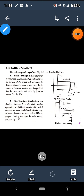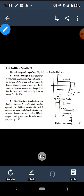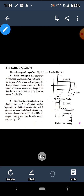Good morning students. In today's lecture of Workshop Technology 2, we will discuss the various operations which can be performed on a lathe machine. A number of operations are performed. The very first simple operation is plane turning.